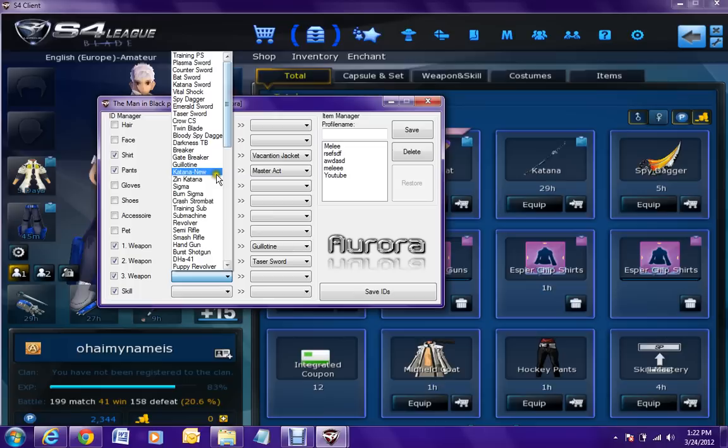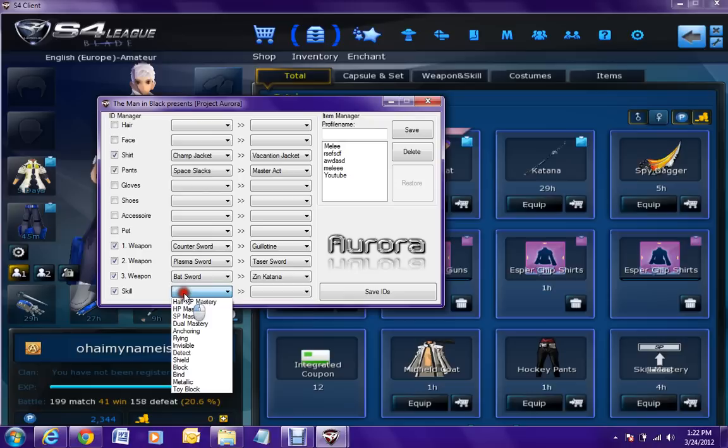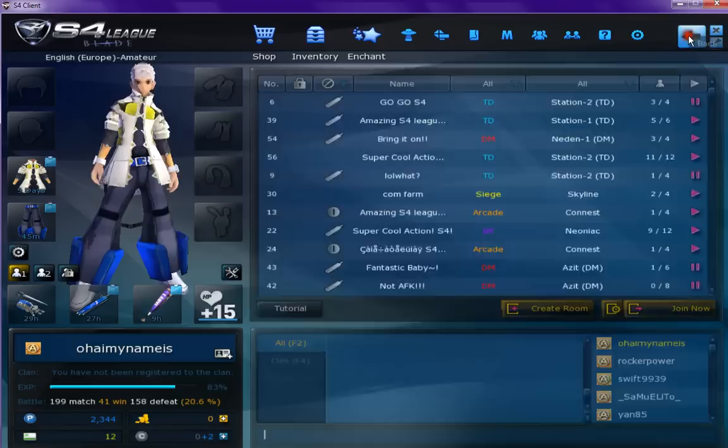Weapon 3 is the bat and I want to change that to, for example, we can just do the zen katana. Half HP mastery to dual mastery. And I click save IDs. All IDs are saved.